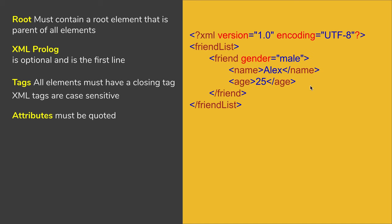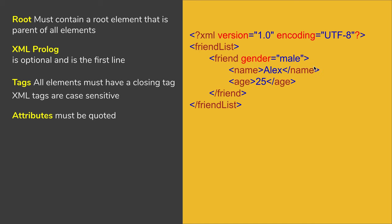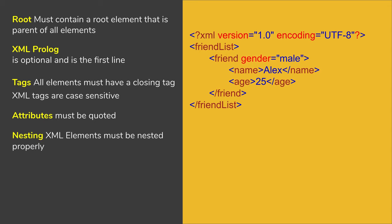Talking about attributes, if you have an attribute in your XML, for example, I have added this attribute gender equals male for this friend. In this case, if you have attributes, they must be quoted. So you can see the value male is quoted here.